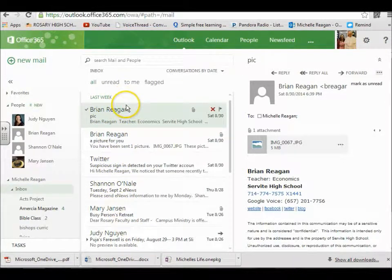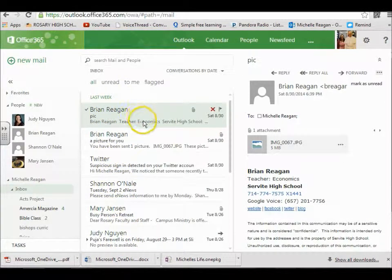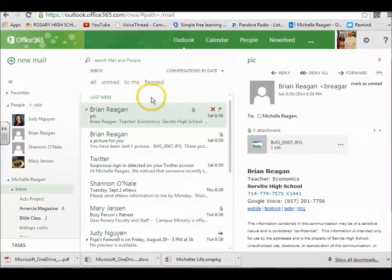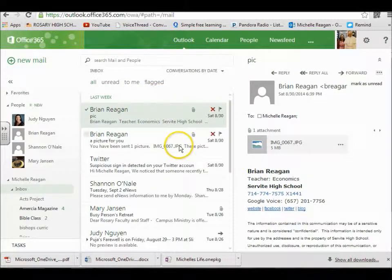And that's just to help keep your inbox organized. If you have any more questions about using your email, just let me know.